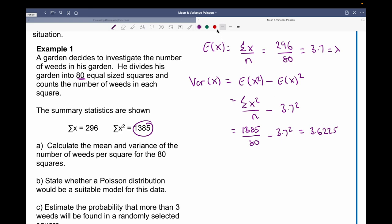We can see that the variance is approximately equal to the expected value. For part b, we're asked to state whether a Poisson distribution would be a suitable model for this data. We can say that a Poisson would be a good model because the expected value is approximately equal to the variance.